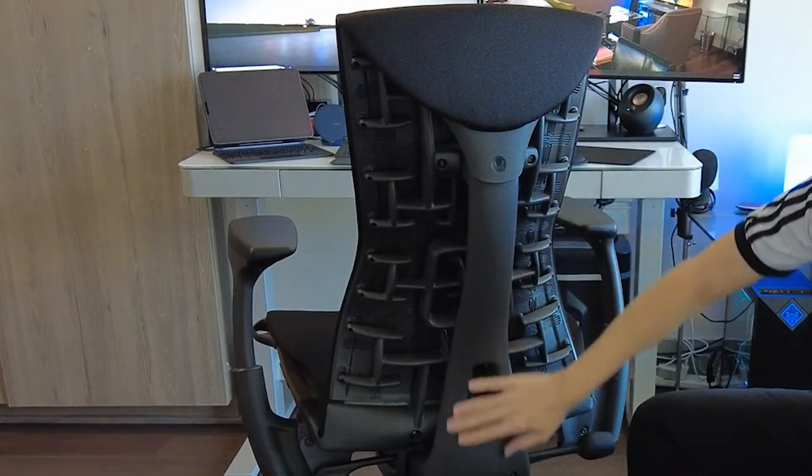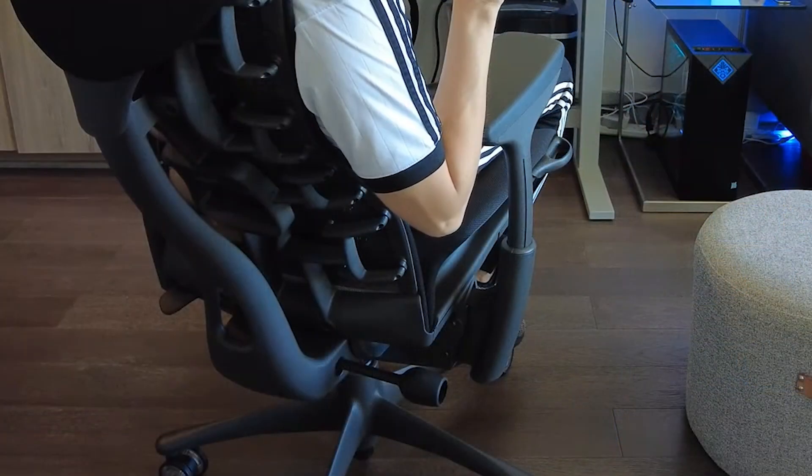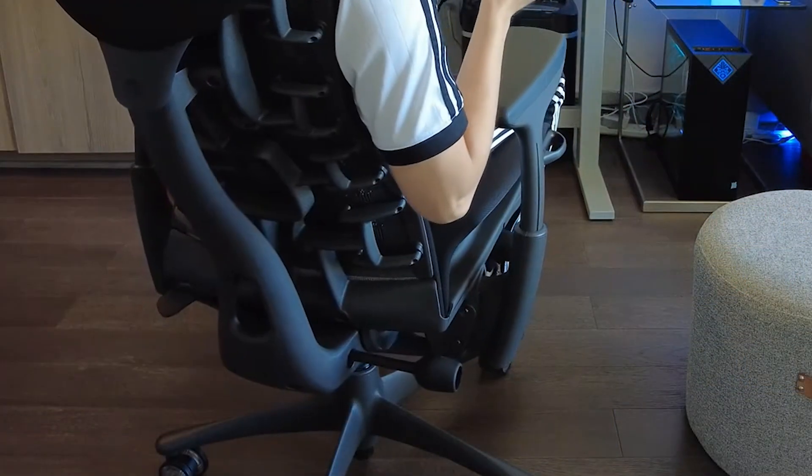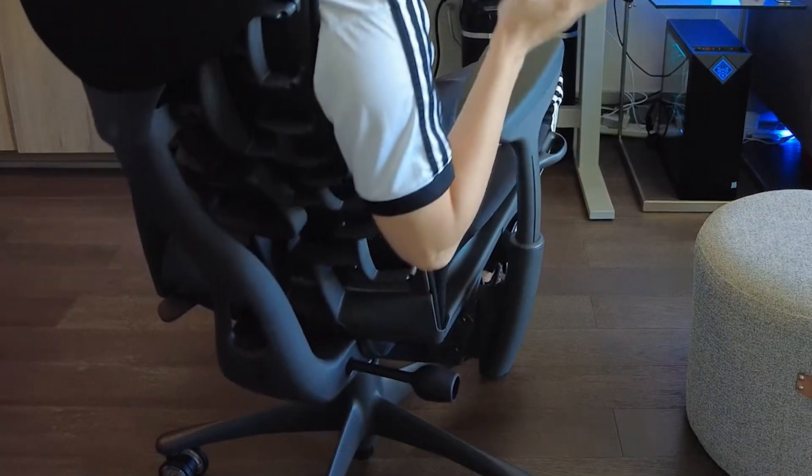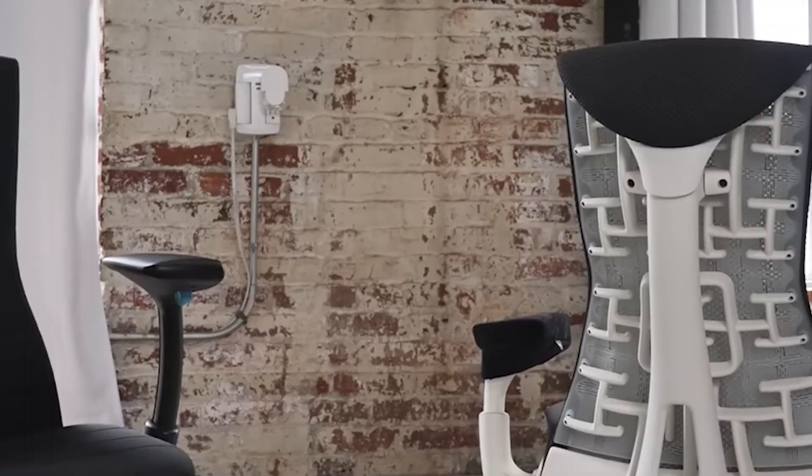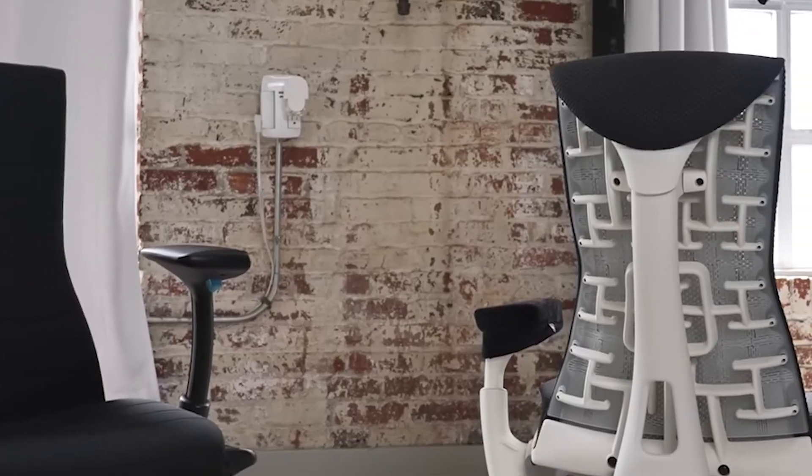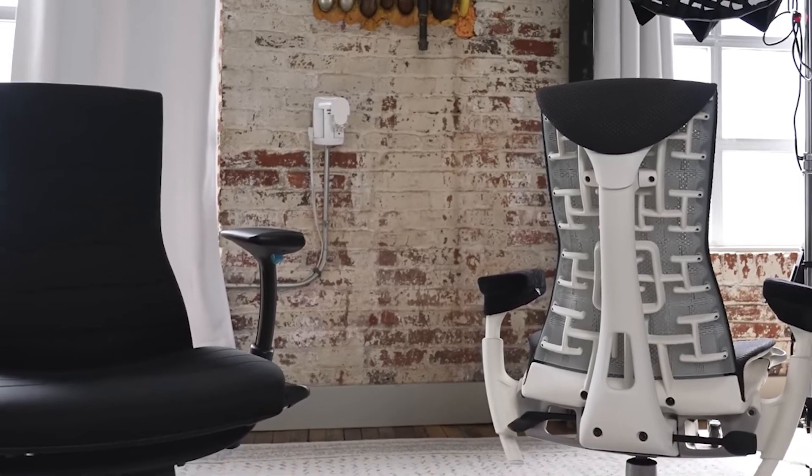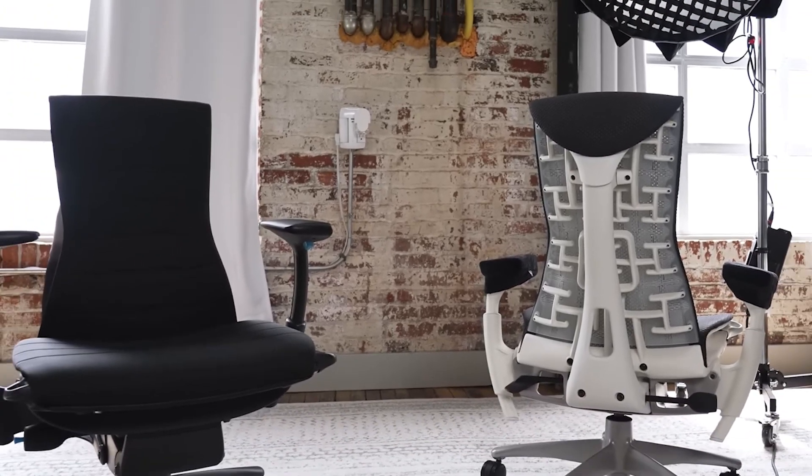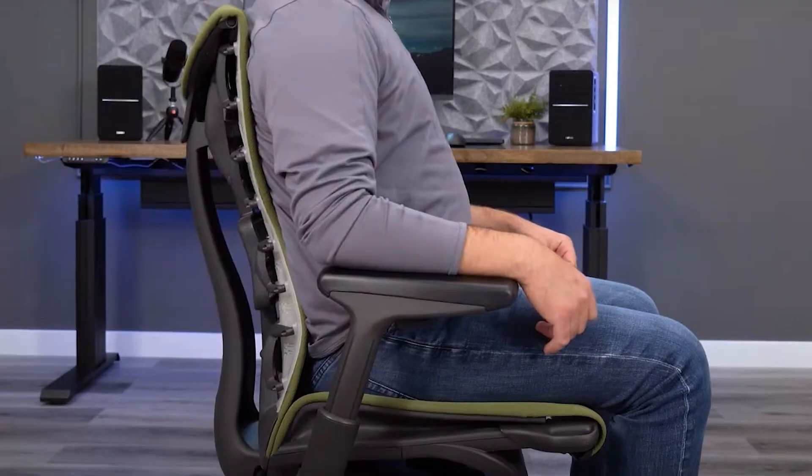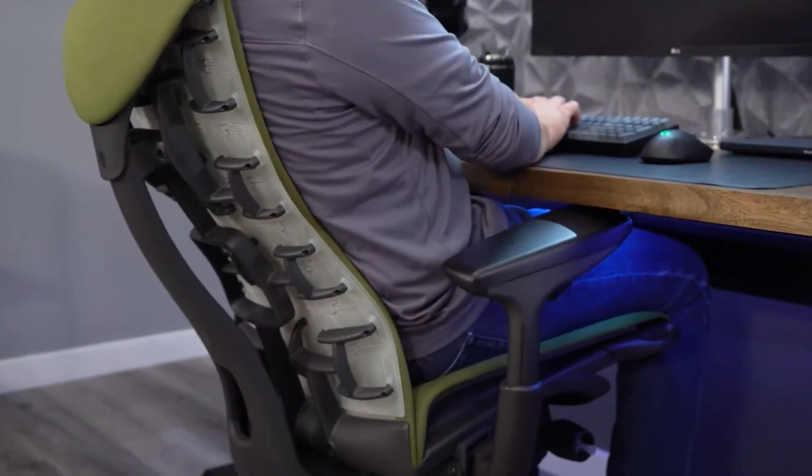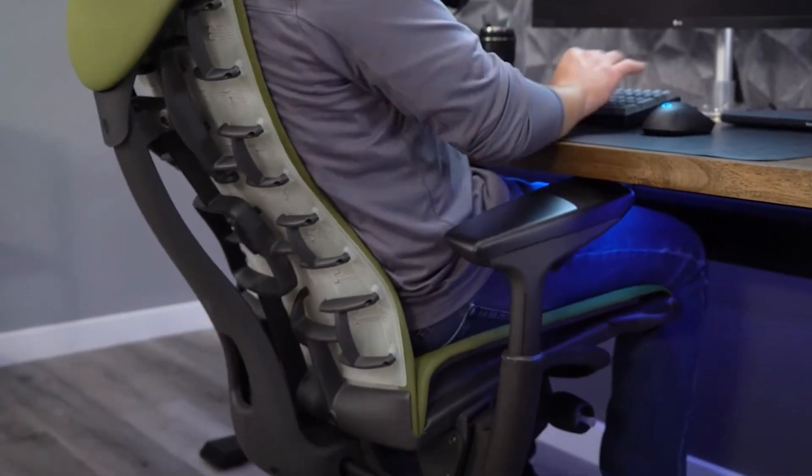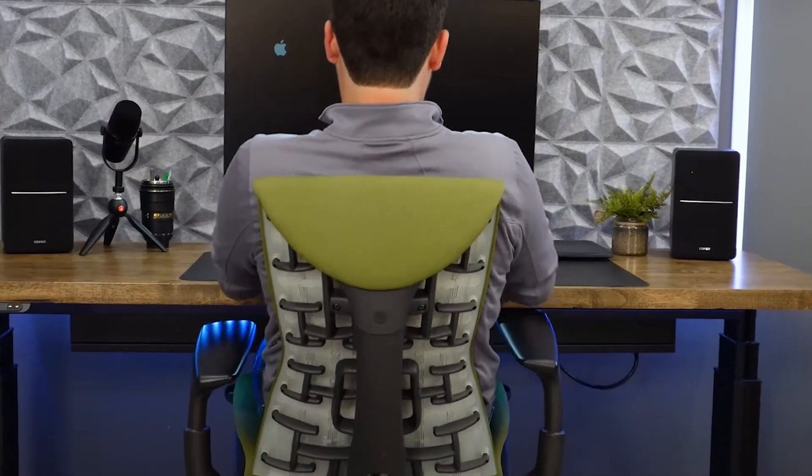The backfit adjustment aligns the backrest with your spine's curve, ensuring consistent support whether you lean forward or recline. The Embody Chair's pixelated support integrates dynamic pixels that conform to your micro-movements, enhancing weight distribution and reducing pressure points. This technology encourages circulation, vital for enduring comfort during long work sessions.